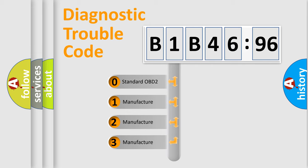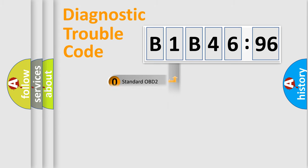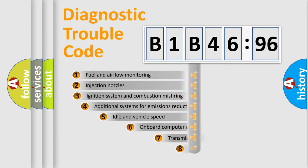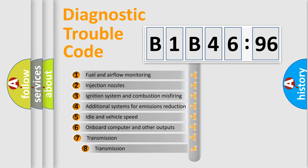If the second character is expressed as zero, it is a standardized error. In the case of numbers 1, 2, or 3, it is a manufacturer-specific error expression.